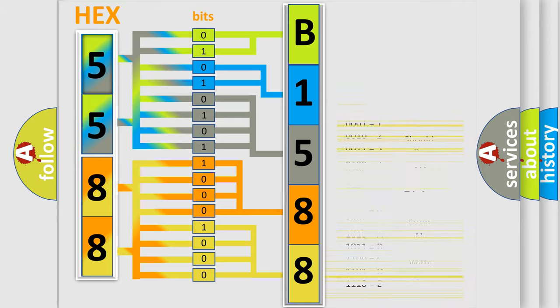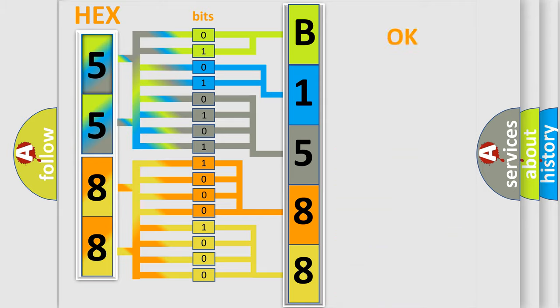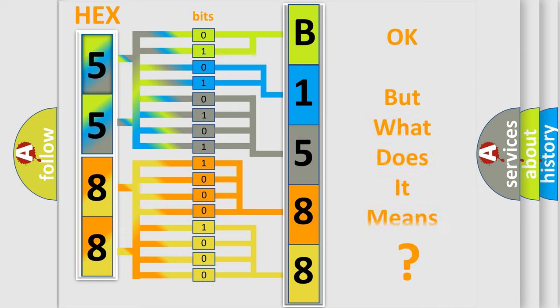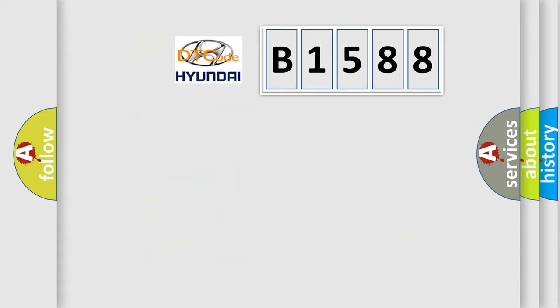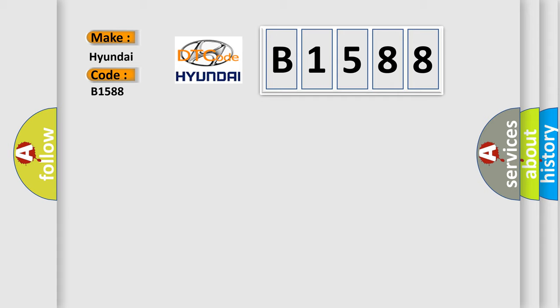We now know in what way the diagnostic tool translates the received information into a more comprehensible format. The number itself does not make sense to us if we cannot assign information about what it actually expresses. So, what does the diagnostic trouble code B1588 interpret specifically for Hyundai car manufacturers?